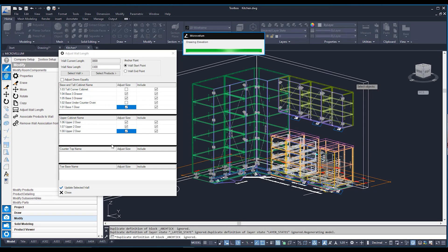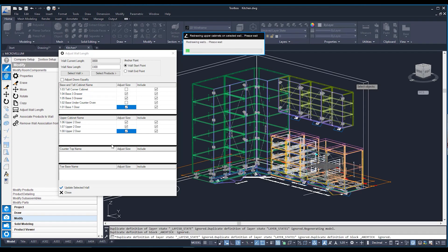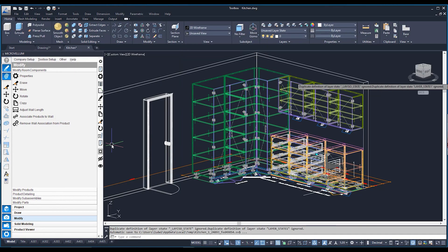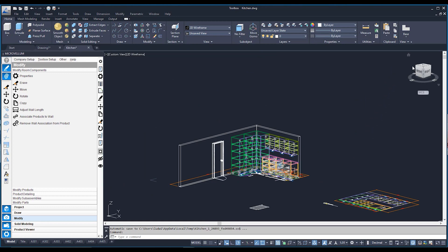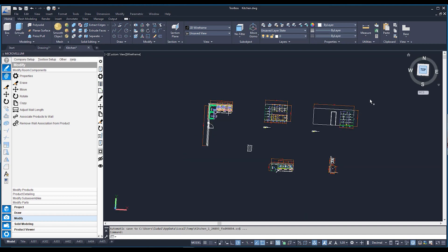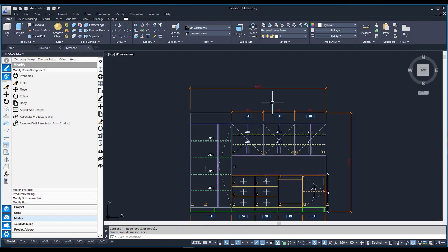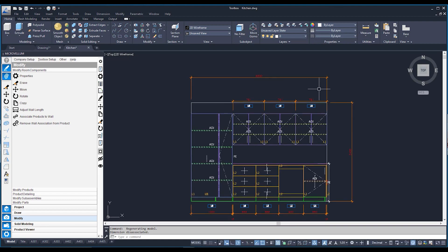I'll tell my corner cabinet and oven unit to stay put, while these three cabinets — one, two, and three — will grow in size to fill the adjusted space. I'll also tell all three overheads to adjust as well. Once I hit Update Selected Wall, it adjusts the wall size and then moves and grows the specified cabinets. There is now my wall adjusted with corresponding cabinets adjusting in width and position.